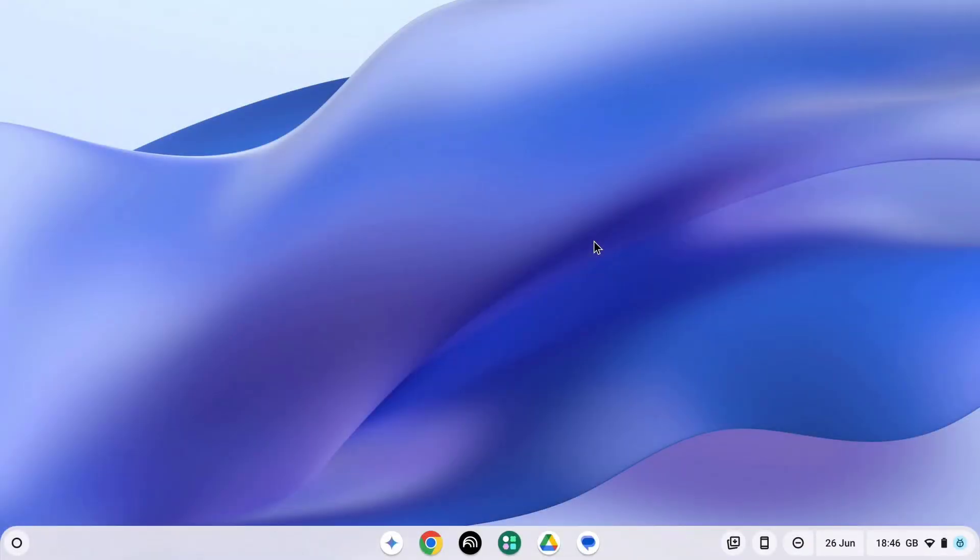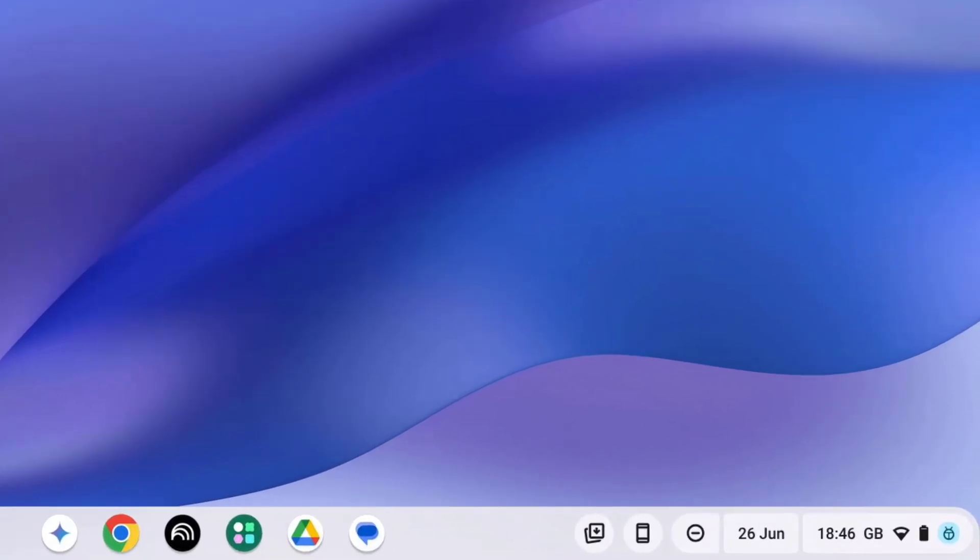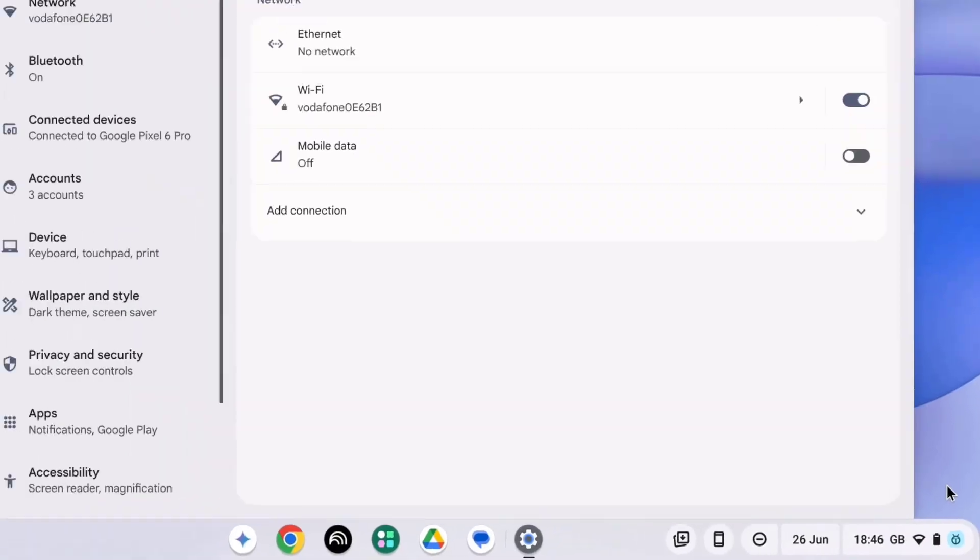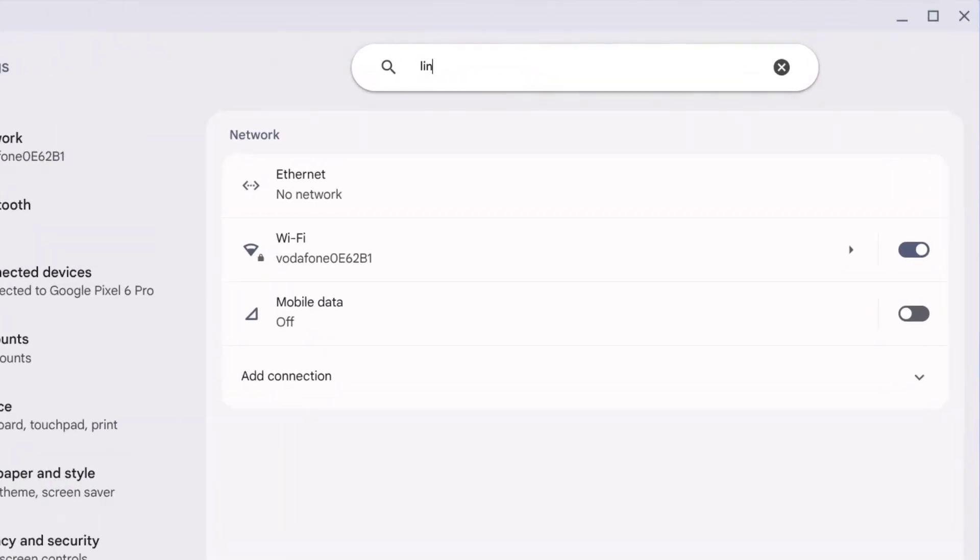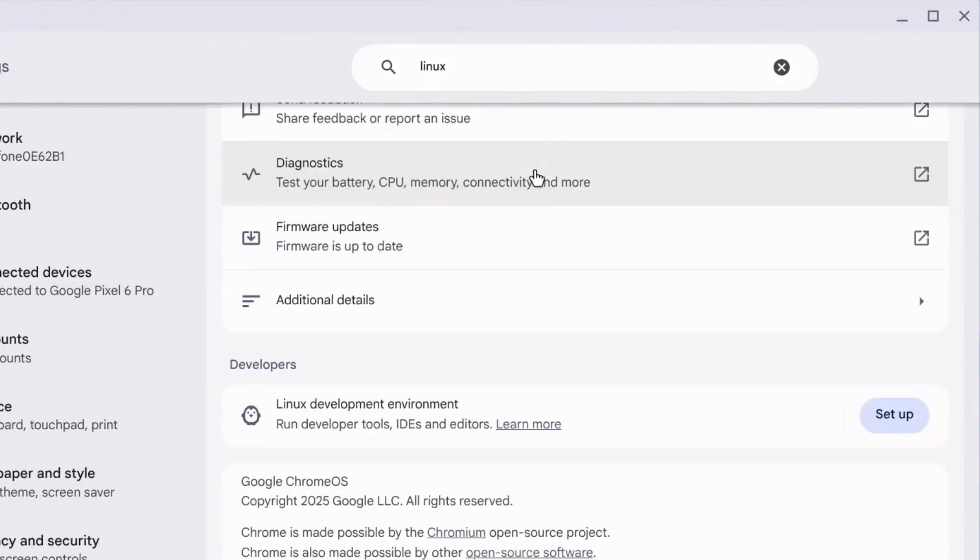First, you need to enable Linux on your Chromebook. Go to your Chromebook settings on the bottom right, select the gear icon and search for Linux. Then select Setup Linux Development Environment and press Setup.